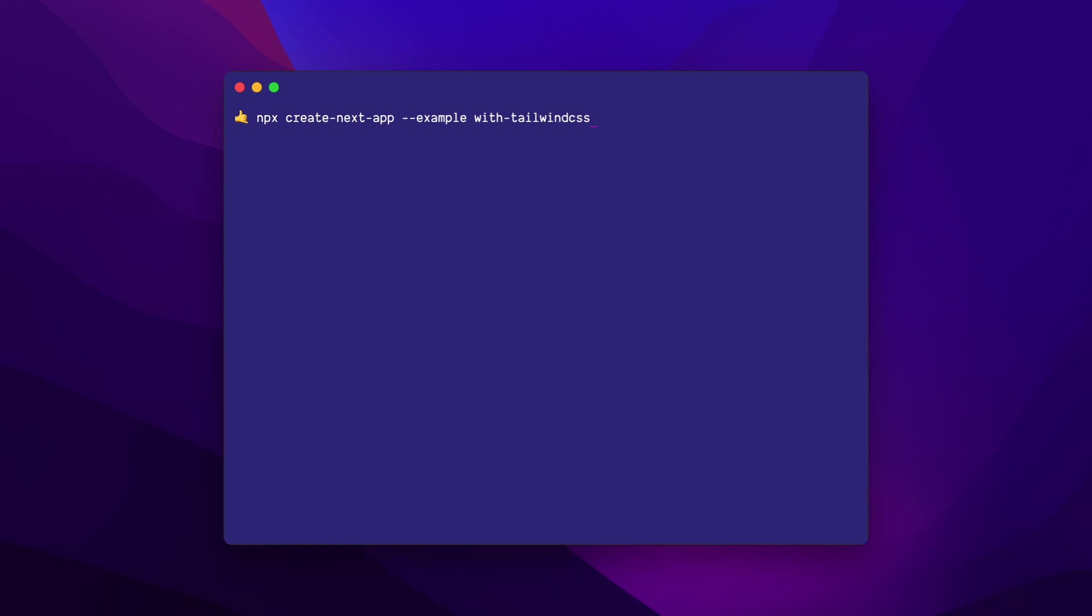That's basically a pre-made installation of Next.js that comes with everything wired up to use Tailwind CSS. I'll name my project Next with Tailwind CSS.